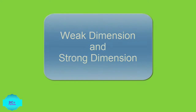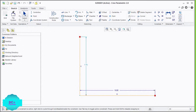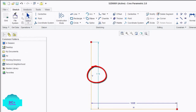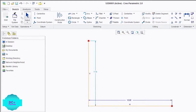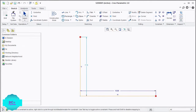Weak dimensions and weak constraints are temporary dimensions or constraints that appear in light blue color. These are automatically applied to the sketch. They may change or be completely removed from the sketch without any confirmation from the user. So weak dimensions or weak constraints should be changed to strong dimensions or constraints if they seem to be useful for the sketch.